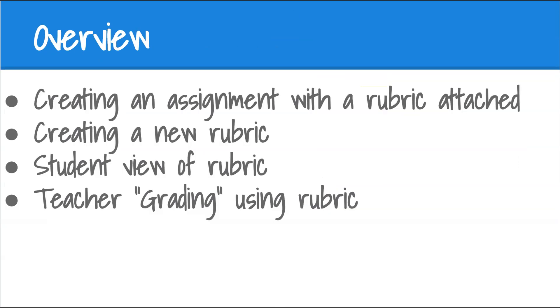First, we'll show you how to create an assignment and attach a rubric. As part of that, we'll take a look at how to create a new rubric. Then, we'll switch over to Student View to show you how this looks on the student side, and then switch back to Teacher View to show you how teachers use this rubric to grade. Let's get started.